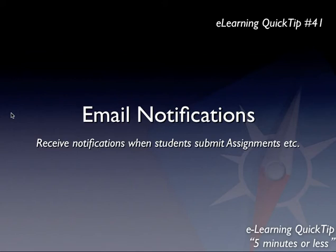The great advantage here is things like student assignment submissions can be alerted to you and arrive to your email so that you know to go and check. Let me show you what I mean by that.